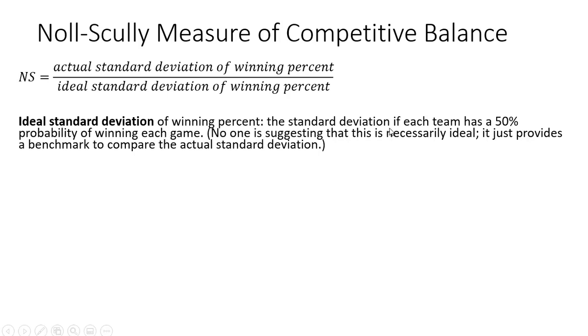The ideal standard deviation of the winning percent is a standard deviation if each team has a 50% probability of winning each game. No one is suggesting that this is necessarily ideal. It just provides a benchmark to compare the actual standard deviation of the winning percent.